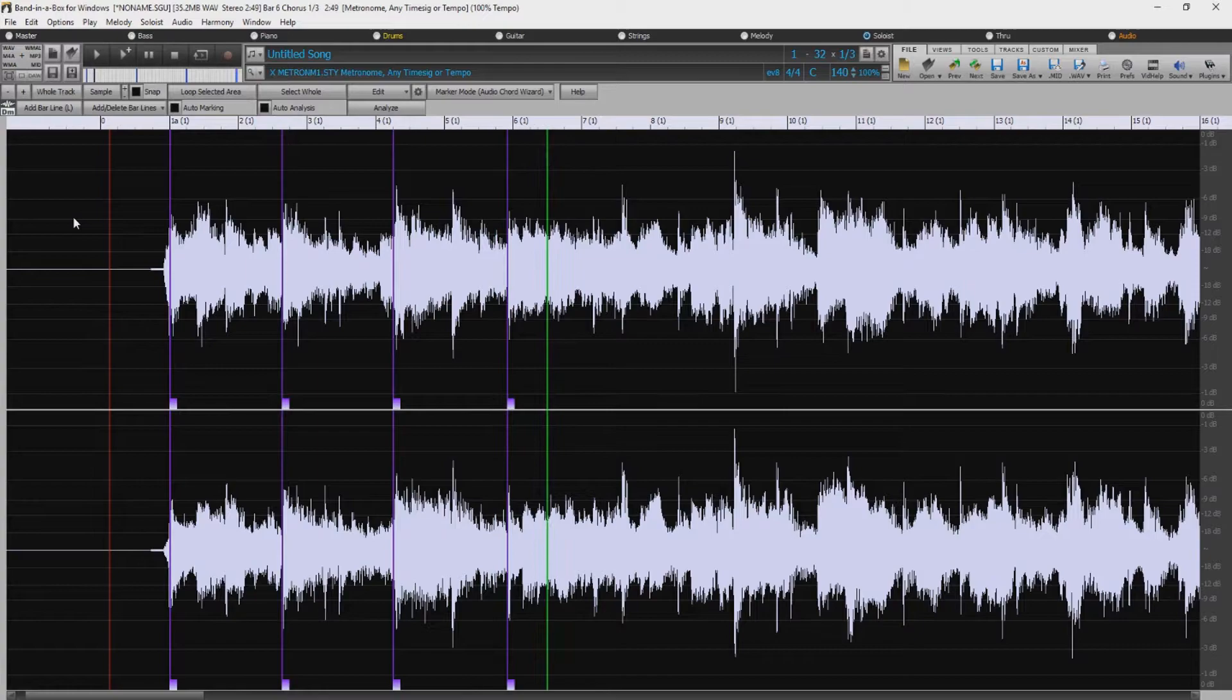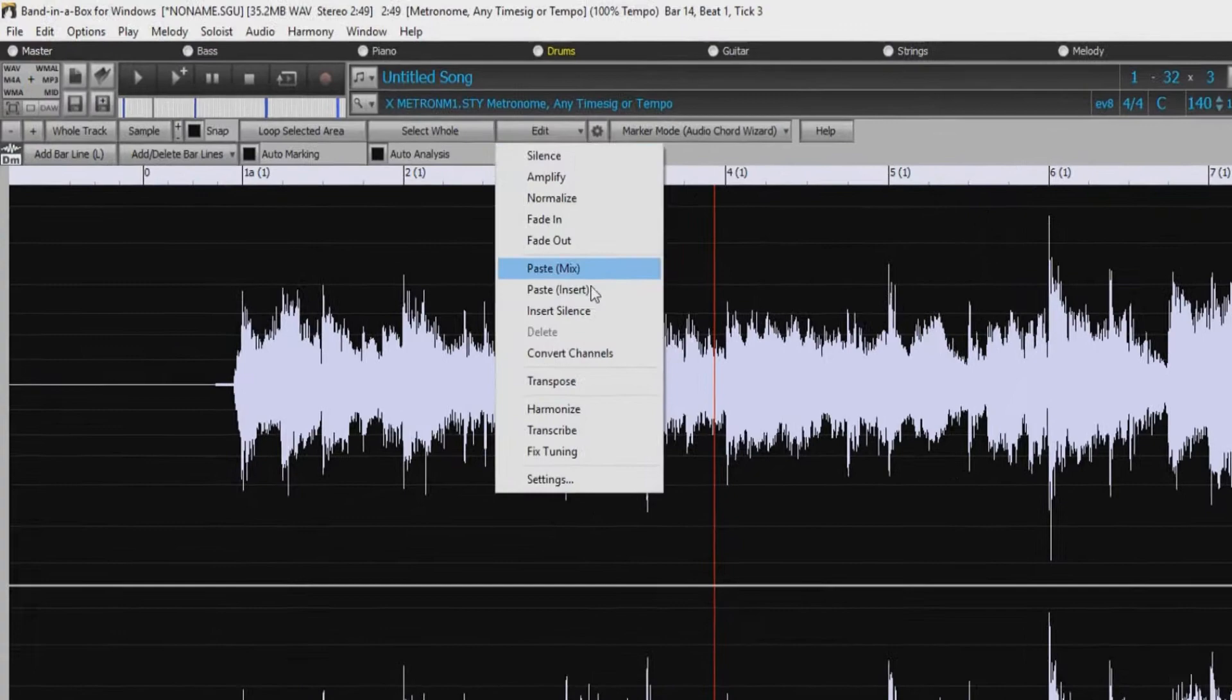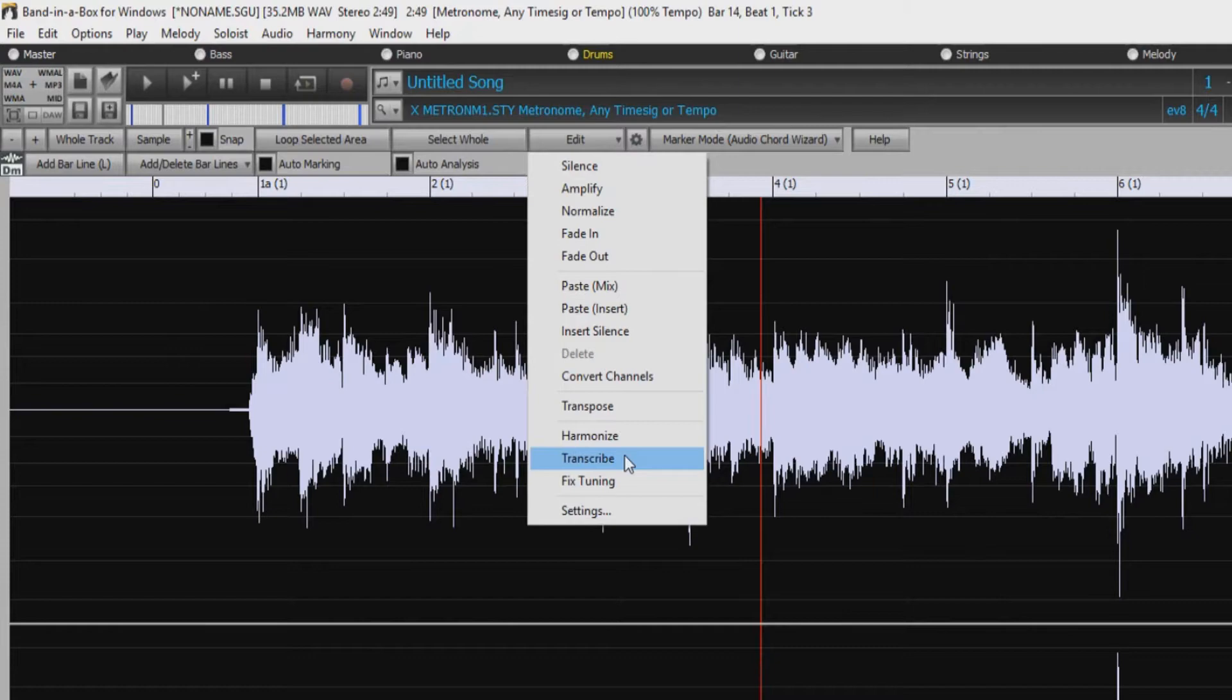The audio edit dialog has lots of other improvements as well, with an audio harmonies feature added, audio transcription which converts a monophonic audio track to MIDI, and the ability to fix tuning for an out-of-tune audio recording.